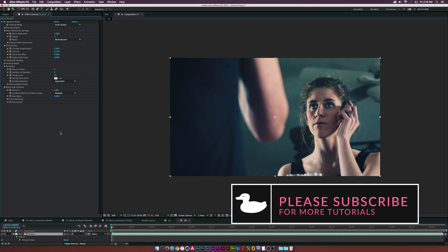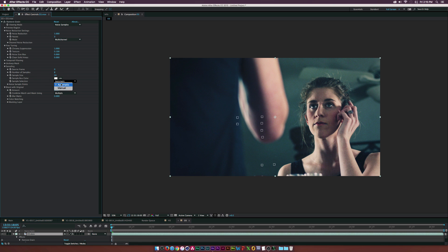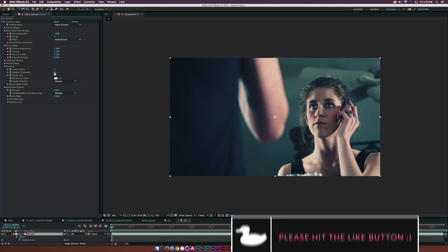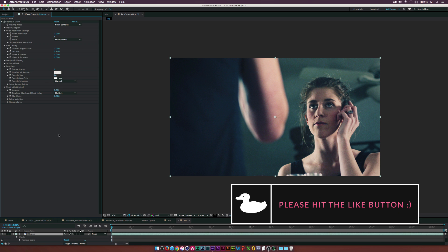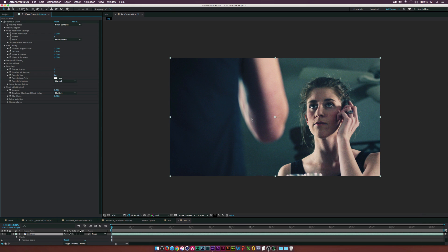Let me set the Noise Reduction back to one. There are a few things we can do to clean this up while keeping our actors sharp. We'll go to the Viewing Mode and set it to Noise Samples. Then under the Sampling tab, we'll set Sample Selection to Manual and set the number of samples to three.